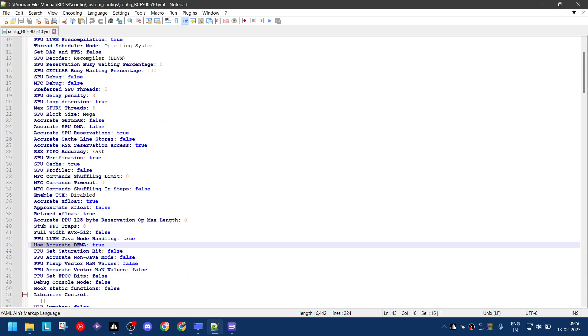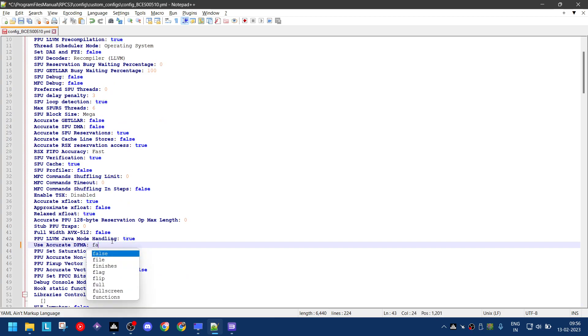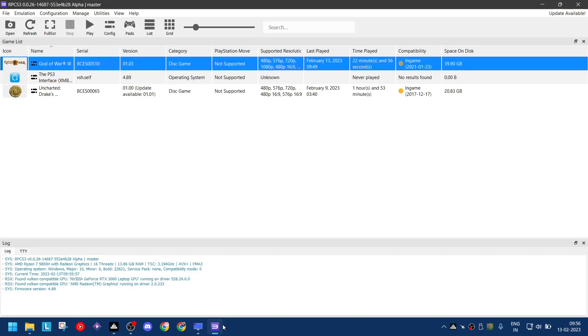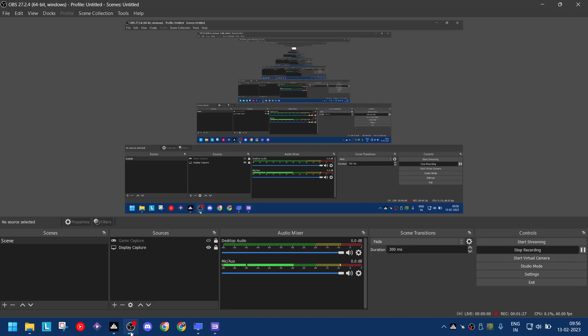In the beginning under code, find 'accurate dfma'. It is true and turn it to false. Save your file, close it, and then run the game again. This will fix the issue.